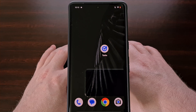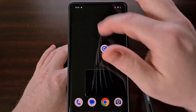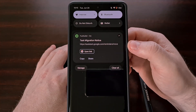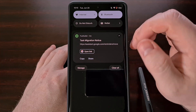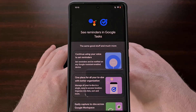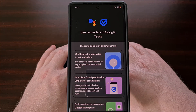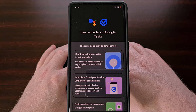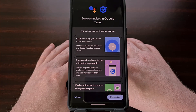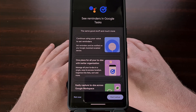We can start this manual process by visiting the website assistant.google.com/reminders/move. I will be linking to this website in the video description below for those who want an easy way to access it. This landing page has been set up specifically for those wanting to manually migrate their reminders into the new Google Tasks application.